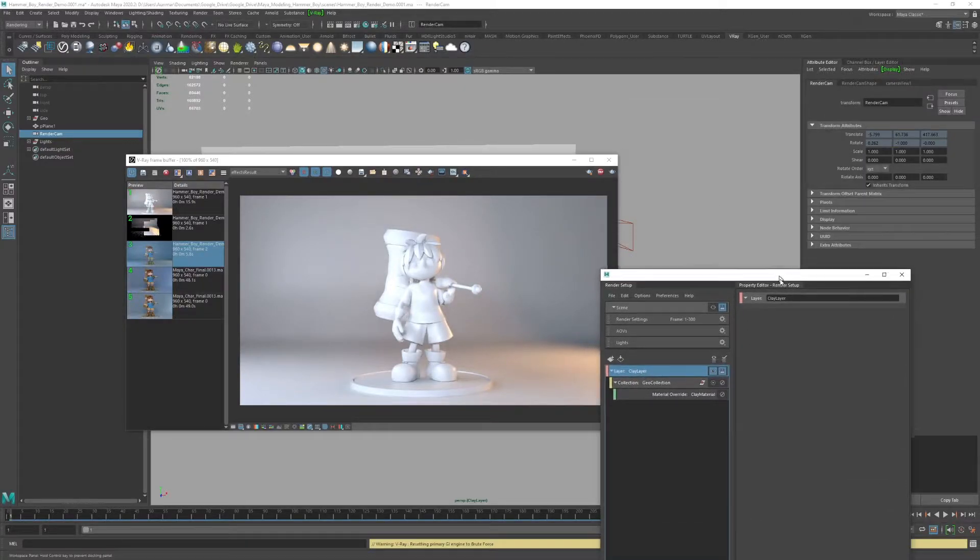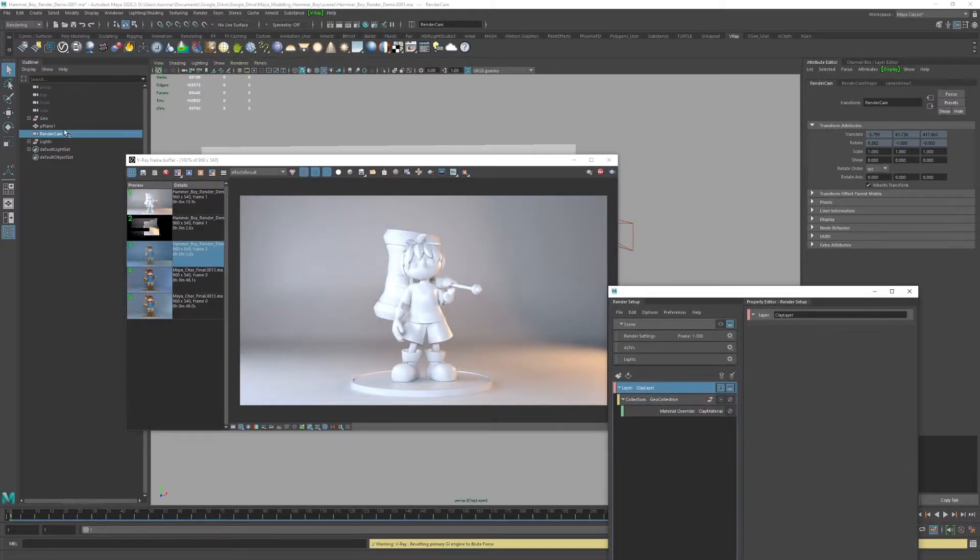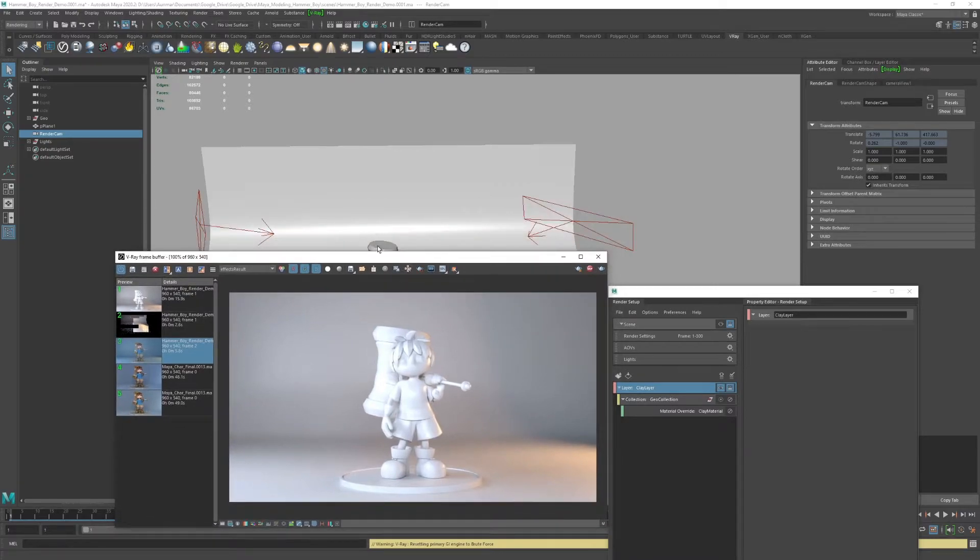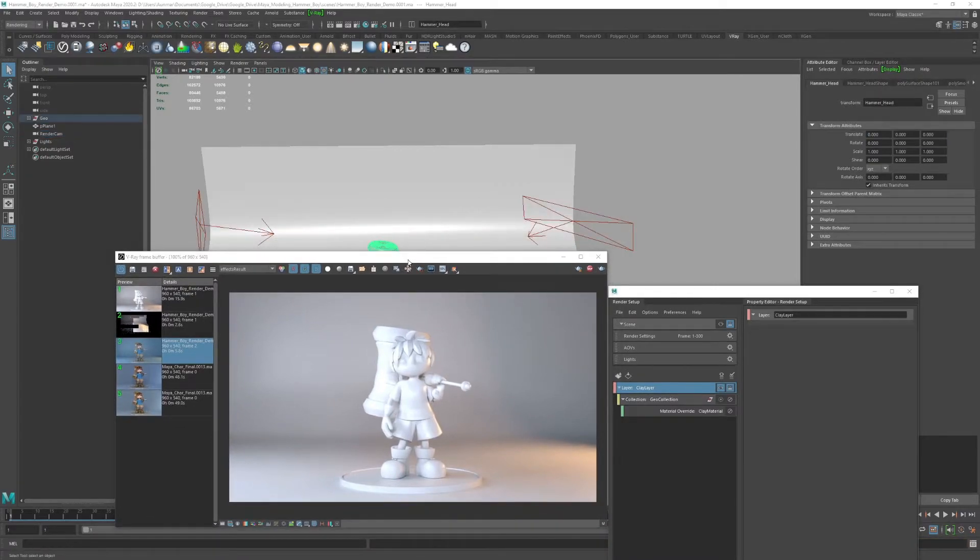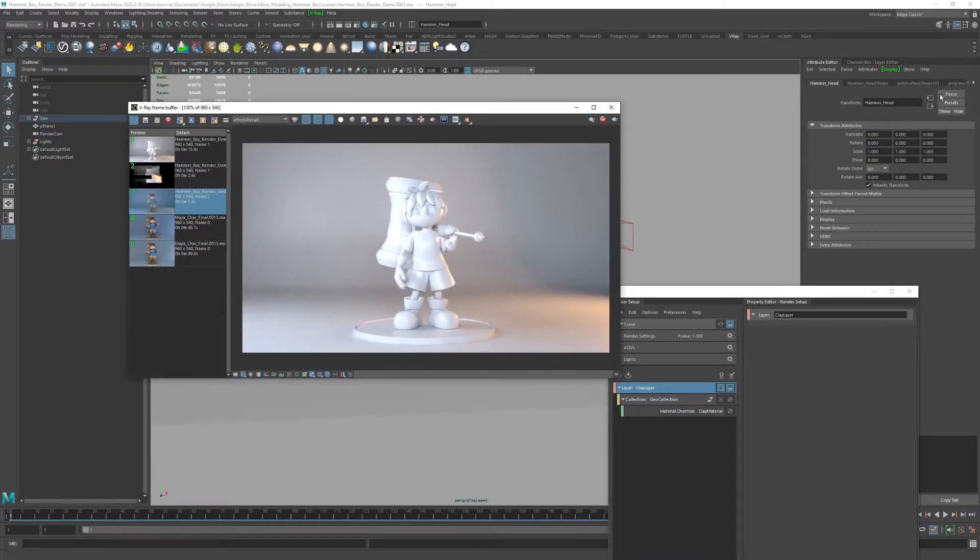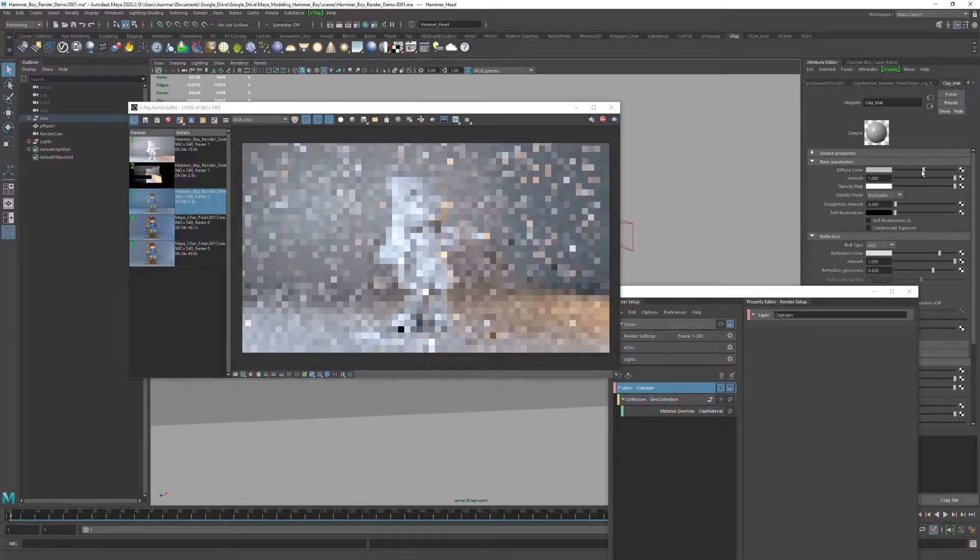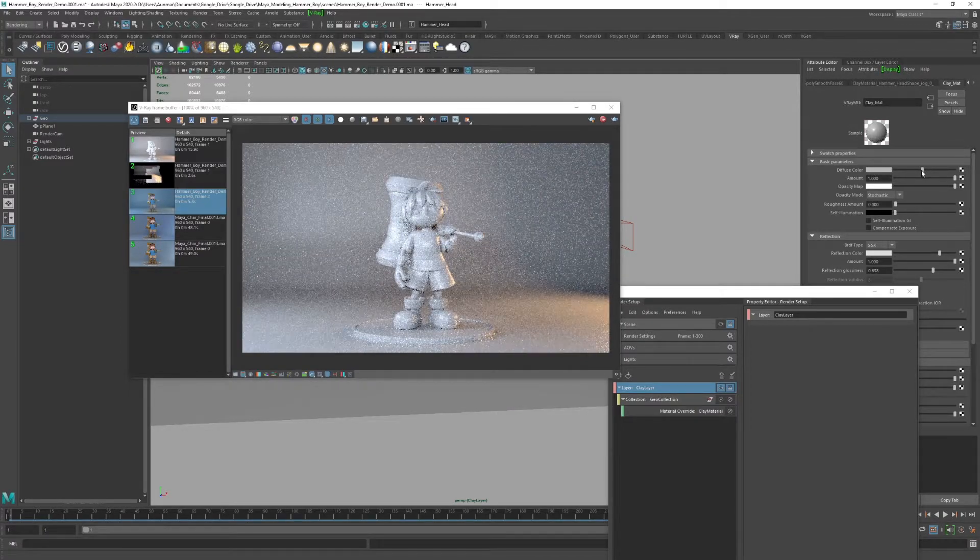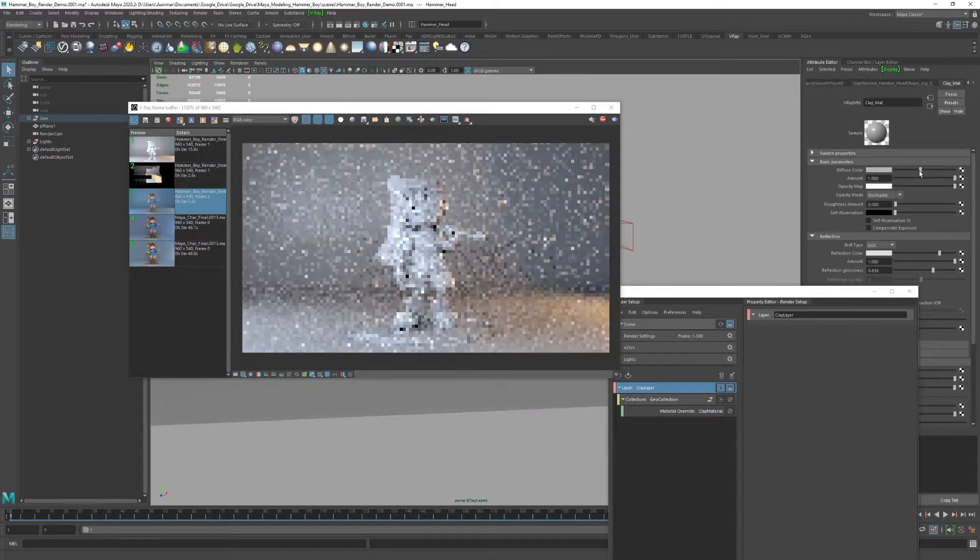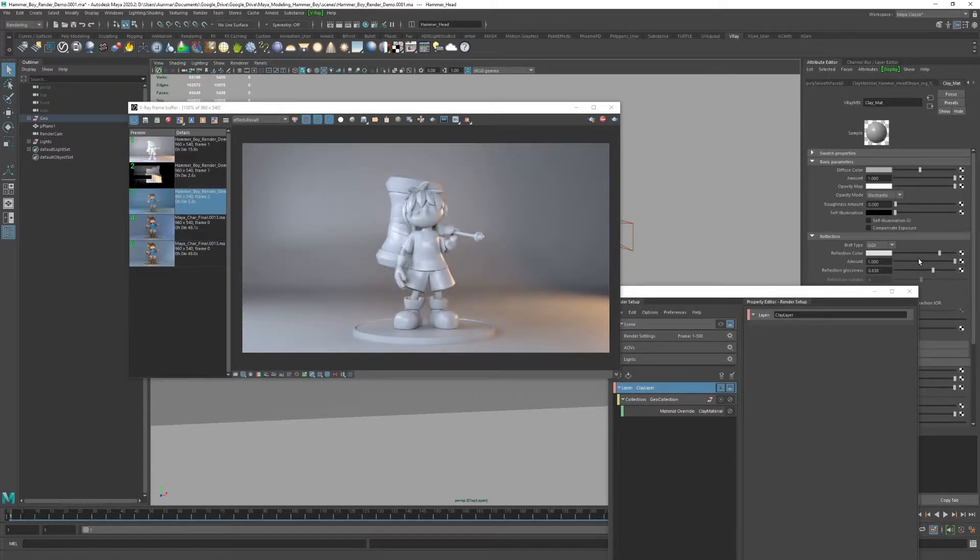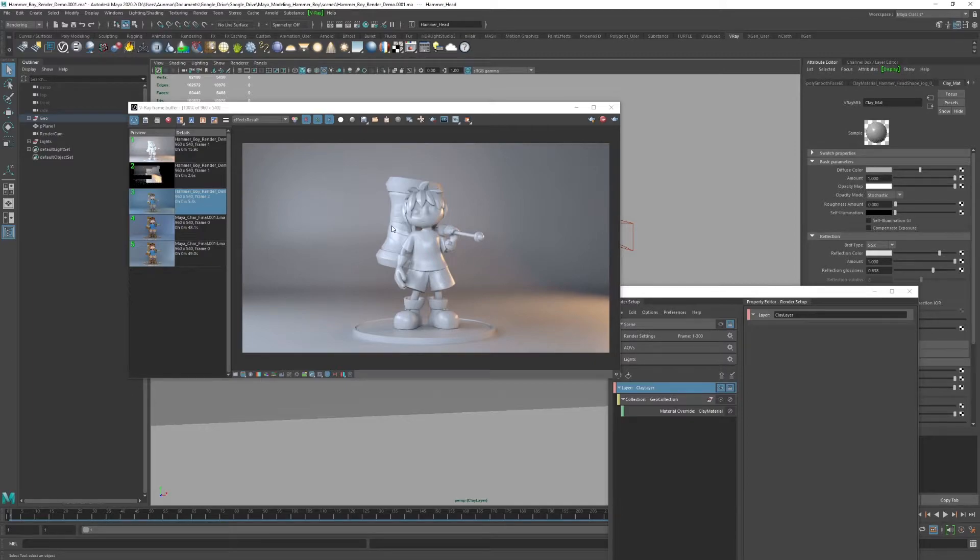You know what, we can just use our attribute editor. If I just select a simple object here that has the clay material, I can go here to clay matte, and we can just drop this clay material down. The lighting is helping out quite a bit there.